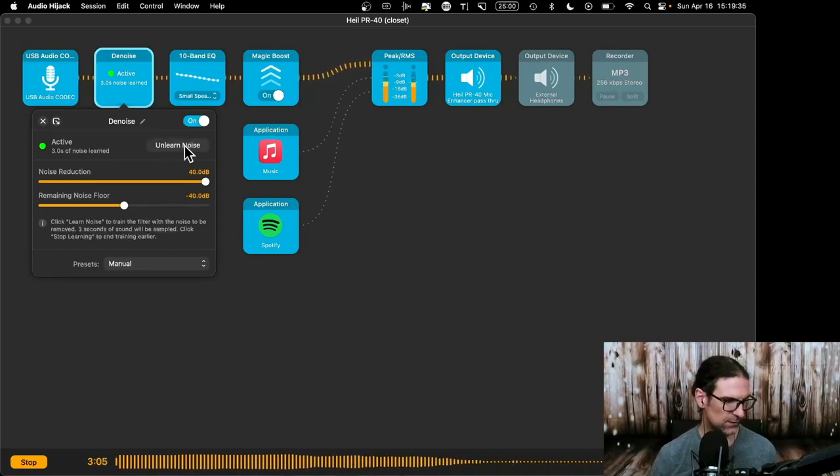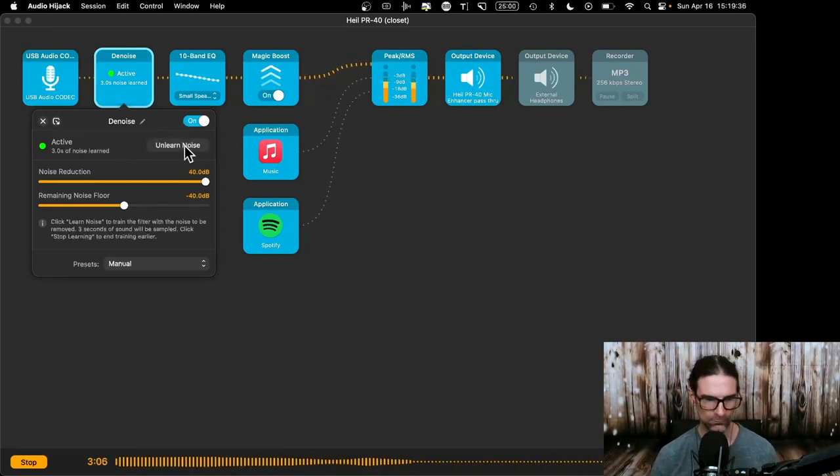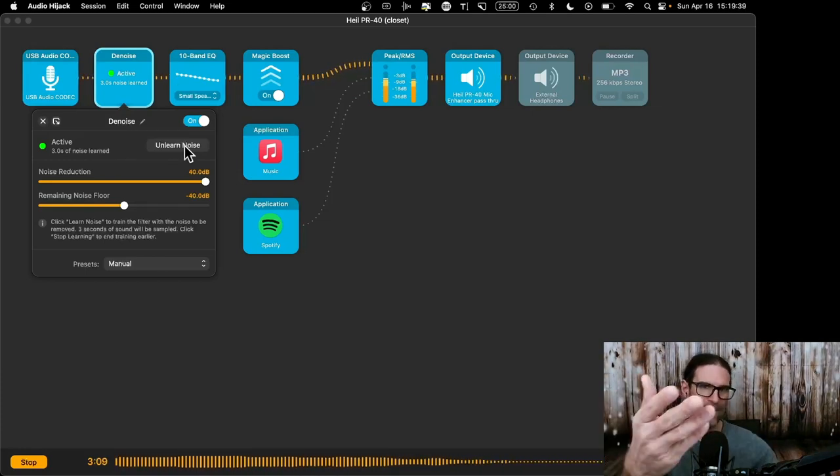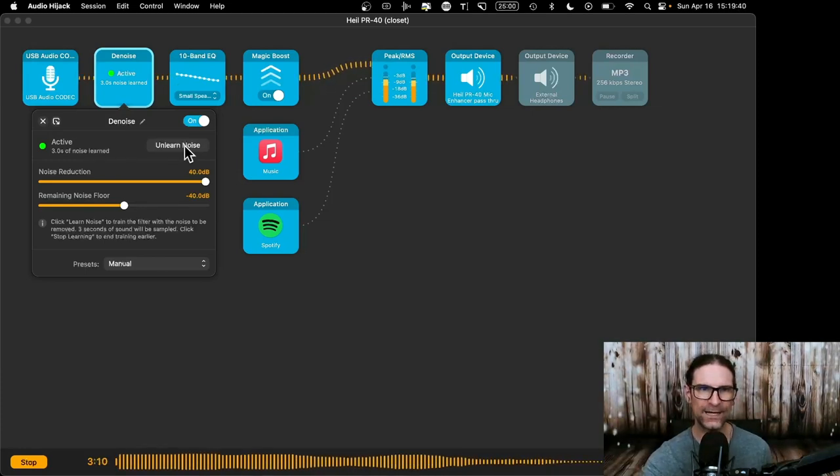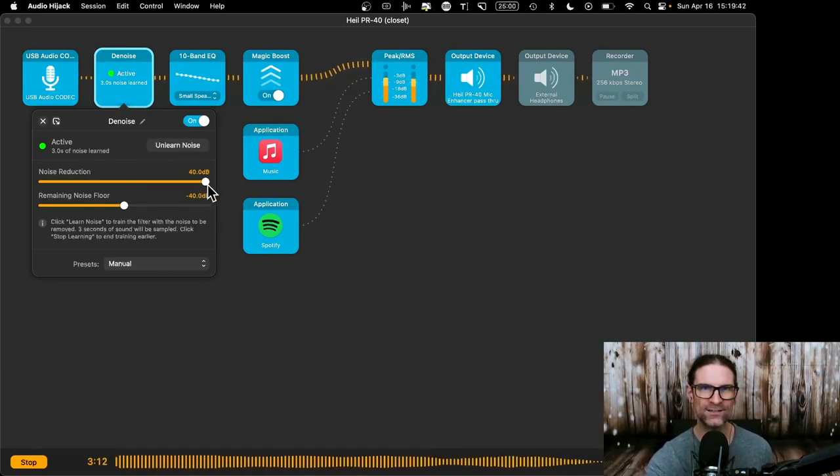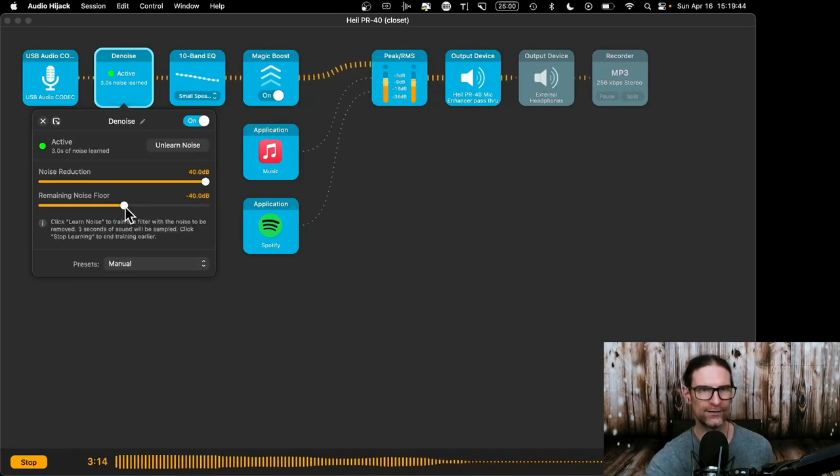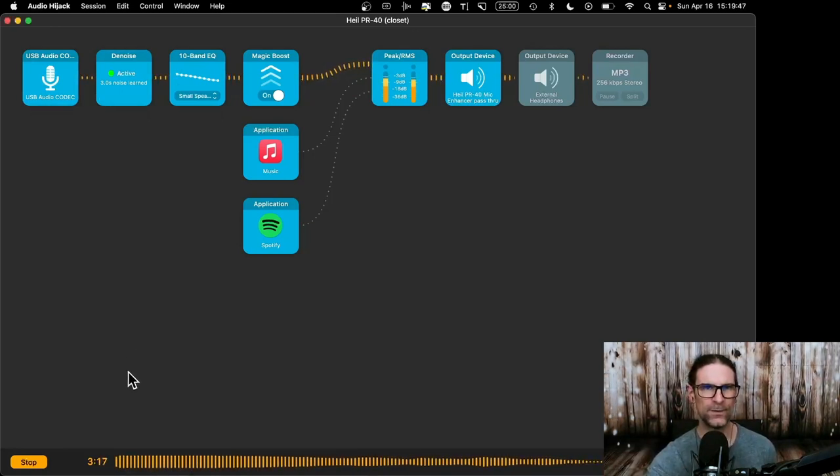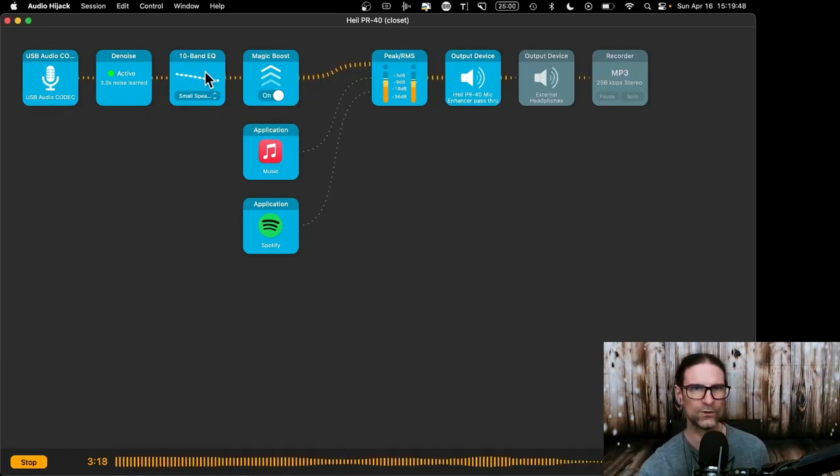And now it's quieter, right? I had a fan going right here, blowing on me. It's making some noise in the background, but now, boom, it's eliminating it. You can play with these. I max out the noise reduction and leave this kind of the middle, play with it, whatever sounds best, right?